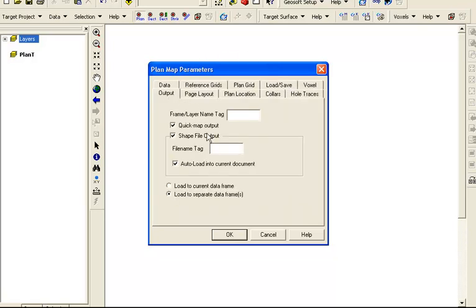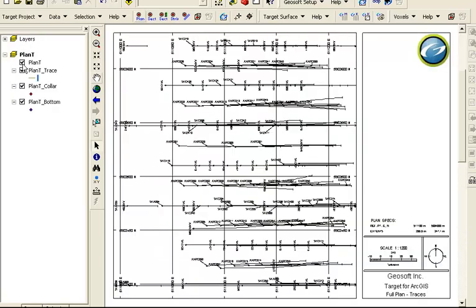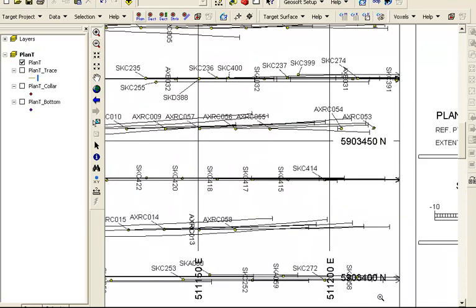Let's see what our results look like now. The quick map layer is plotted on top. The quick map contains collars, traces, labels, graticules, legend, title, logo, and scale bar as defined in the plan plot tool.